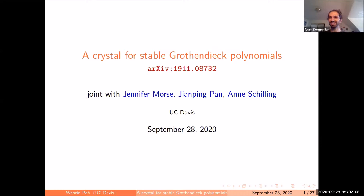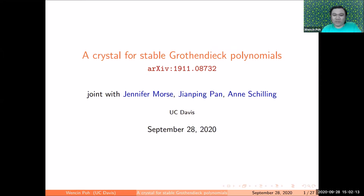Thank you to the organizers for inviting me today. I'll be talking about crystals for stable Grothendieck polynomials, which is joint work with Jennifer Morse, Jen Ping Pan, and my advisor Anne Schilling.